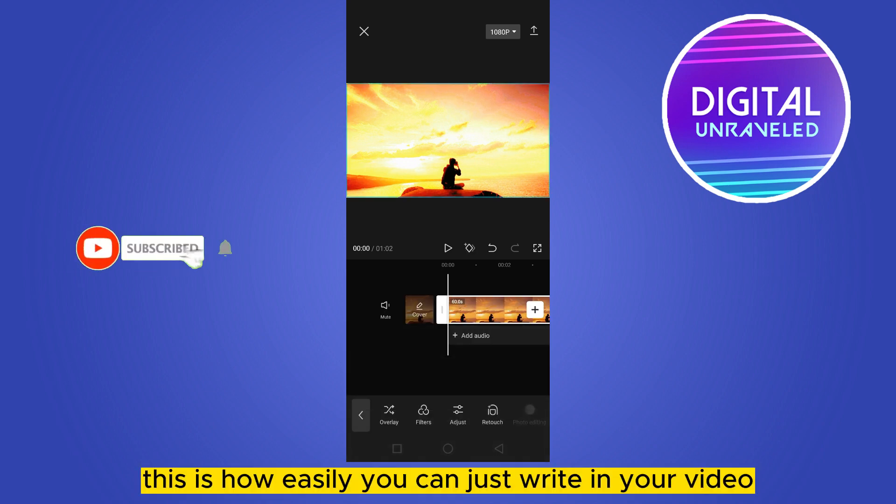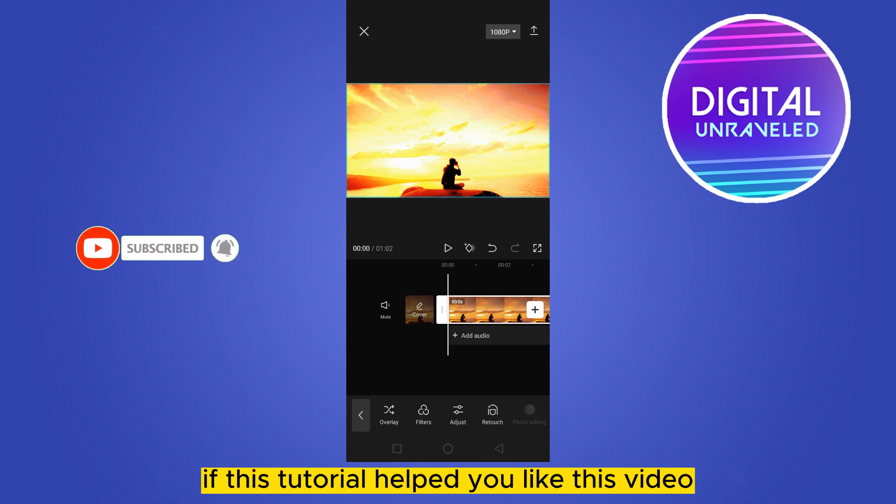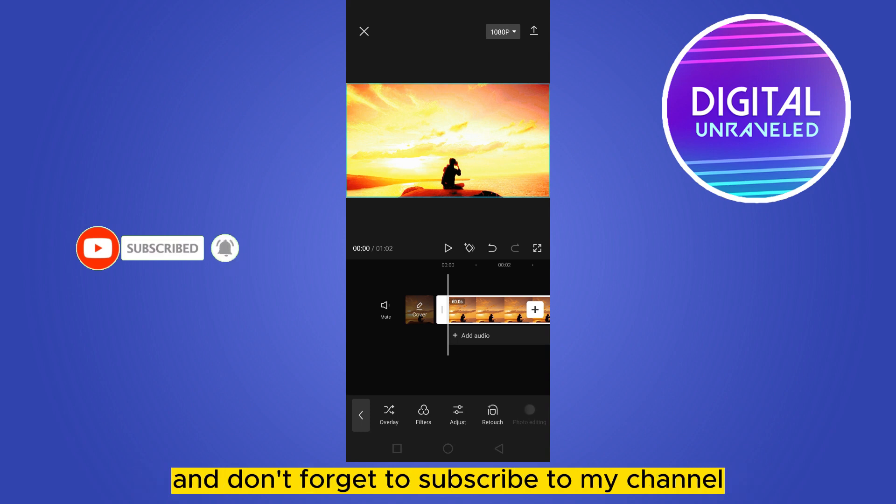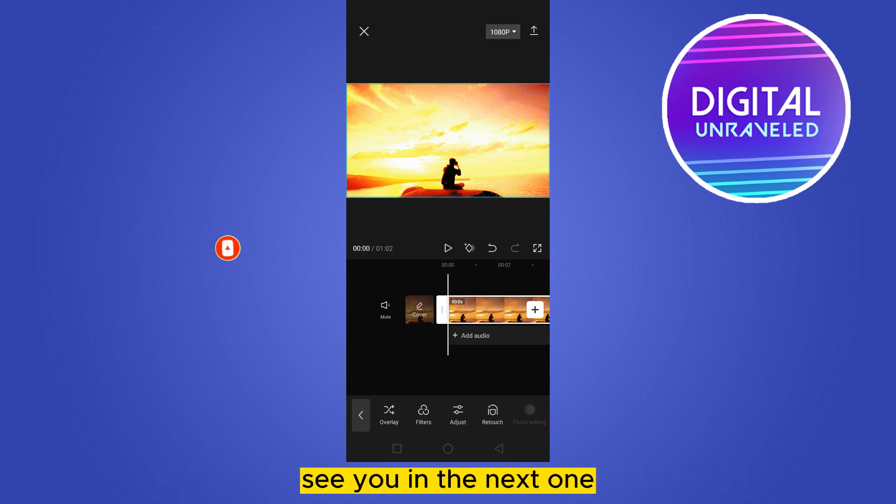That's how you can brighten your video in CapCut. If this tutorial helped you, please like this video and don't forget to subscribe to my channel. See you in the next one.